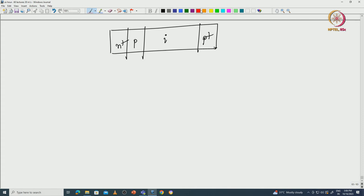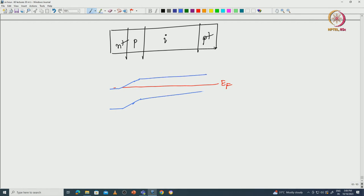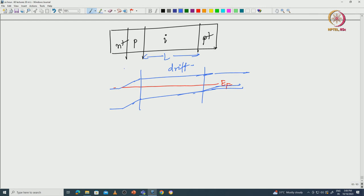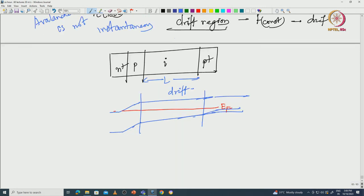Your band diagram, if this is your Fermi level, looks something like that — constant field in the drift region. This is your drift region L, and this is your avalanche region. What I said is that at the p and n-plus region junction you start the avalanche.